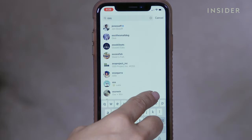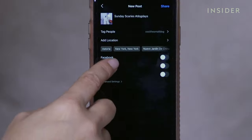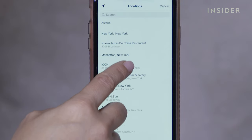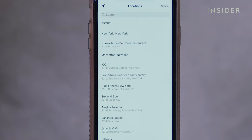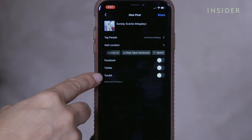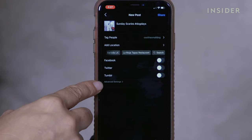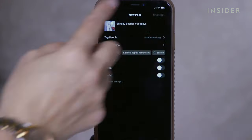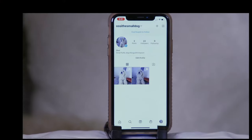You can also add a location here. If you've connected your Facebook, Twitter, or Tumblr accounts, you can automatically share your post on those platforms.